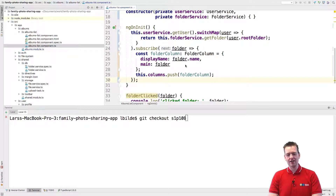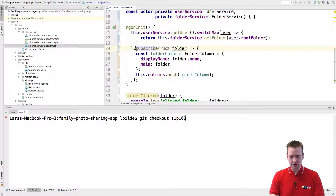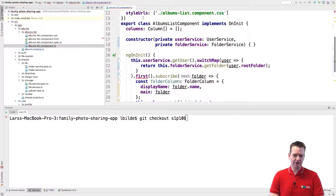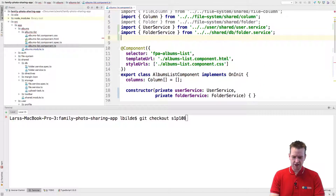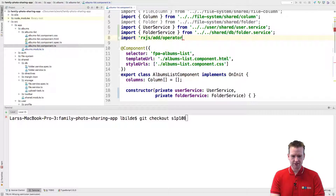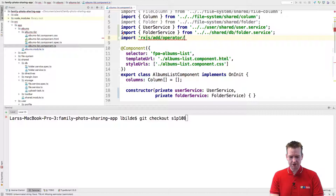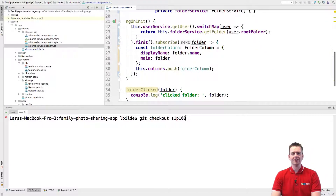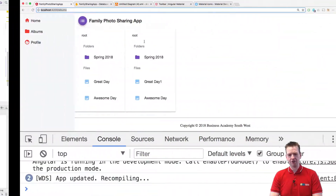So for now let's just go in and say we're only going to get the folder once, and then not subscribe anymore. Adding the first operator — and since we don't have first available right now, let's jump up here and say import from RxJS, slash add slash operator slash first. That should be it. Now we actually should have this available — there's no error anymore and we're only getting the event once.